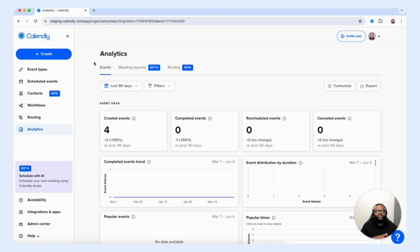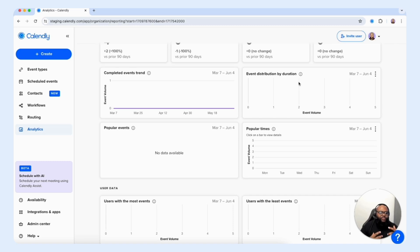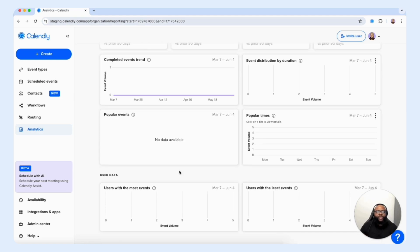You are also presented with a completed events trend graph where you're able to evaluate the event volume and the event distribution by duration. You can preview popular event types being booked consistently within your account, and another strategic data set is the ability to preview popular times that customers and clients are booking meetings with you. You can even get granular to see user data — users with the most events on your team and users with the least events — so you're able to gauge the overall interaction taking place within your team account.